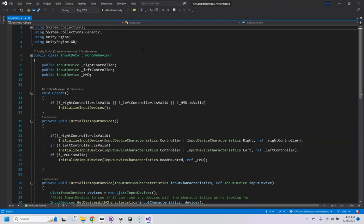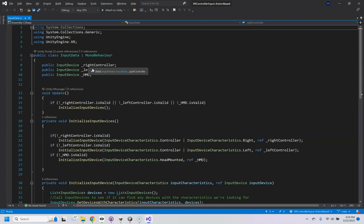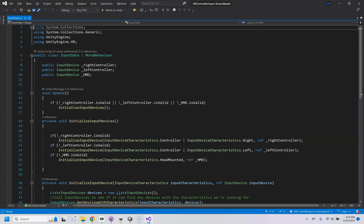Real quick to look at these. He wrote this entire script, I did nothing. It just gets the right controller so you can access its trigger buttons, etc. Same for the left and the head mount display.